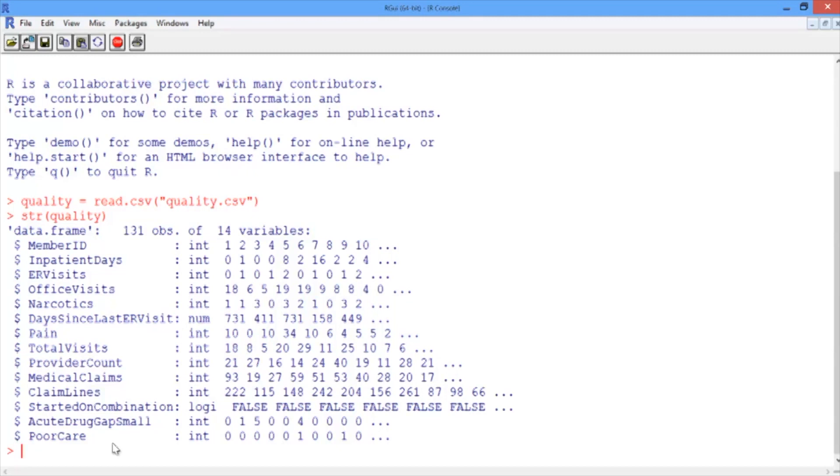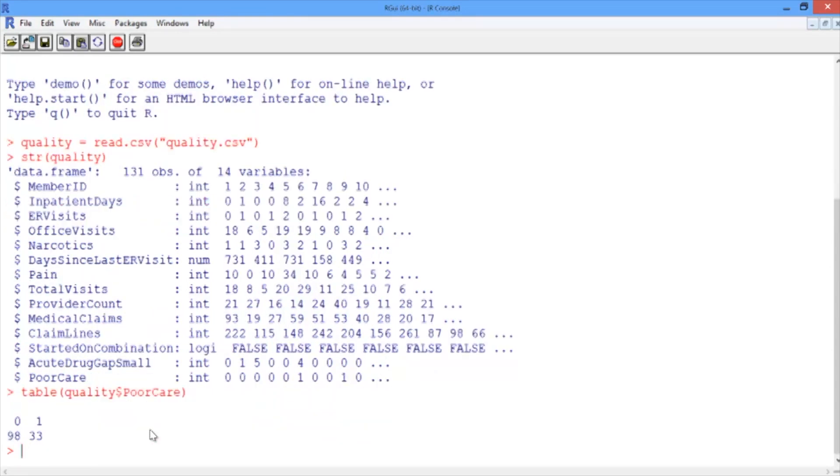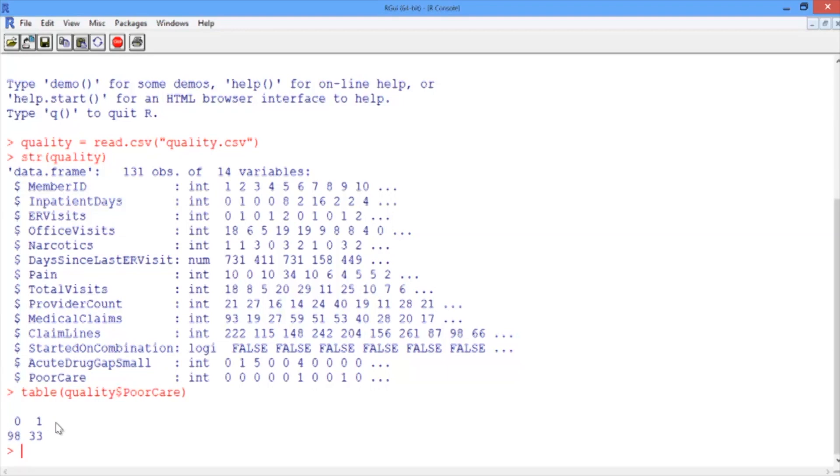Let's see how many patients received poor care and how many patients received good care by using the table function. Let's make a table of our outcome variable, poor care. We can see that 98 out of the 131 patients in our data set received good care, or 0, and 33 patients received poor care, or those labeled with 1.